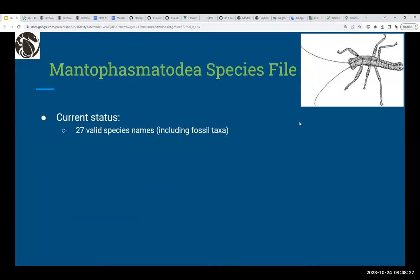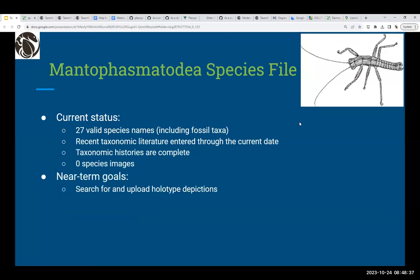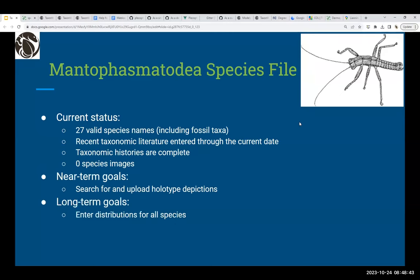Mantophasmatodea has 27 valid species names, including fossil taxa. Recent taxonomic literature has been entered through the current date, and taxonomic histories are complete. There are no images yet. Near-term goals are to search for and upload holotype depictions, and long-term goals are to enter distributions for all species.